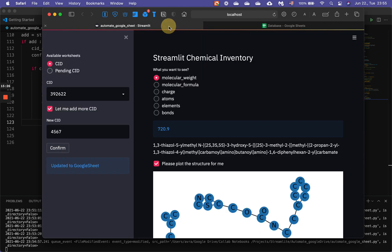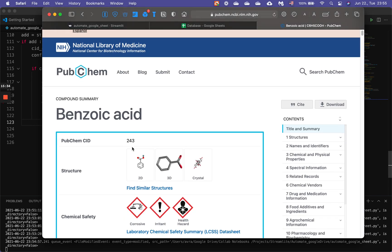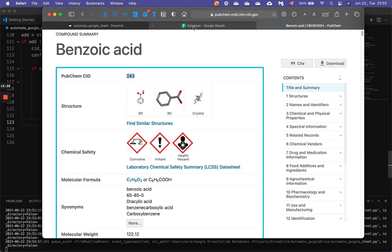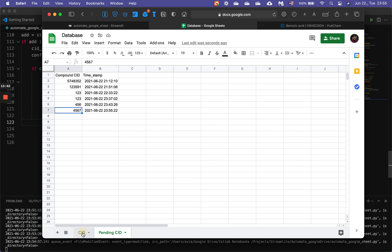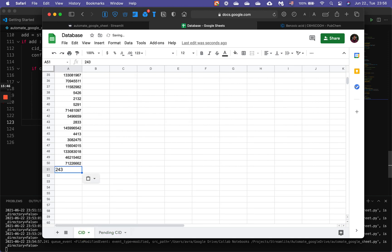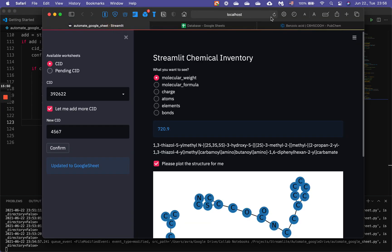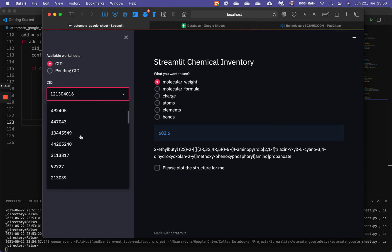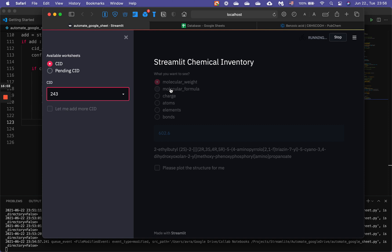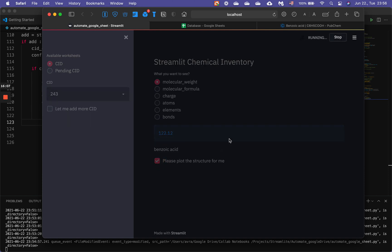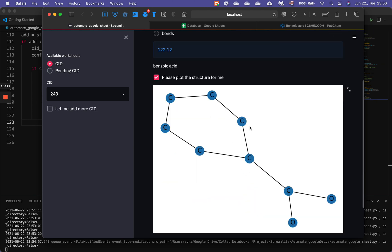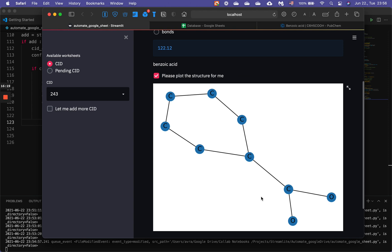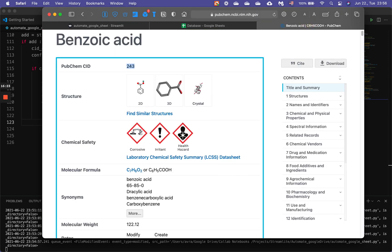We added '4567' to the pending CID sheet and it appeared right there. Now let's try adding something called benzoic acid — its CID is 242. Let's add it directly to the main database. After restarting the app, we can see 243 entries. We click on benzoic acid and plot the structure — we get the benzene ring with its carboxylic acid (COOH) group. That's benzoic acid, perfect.